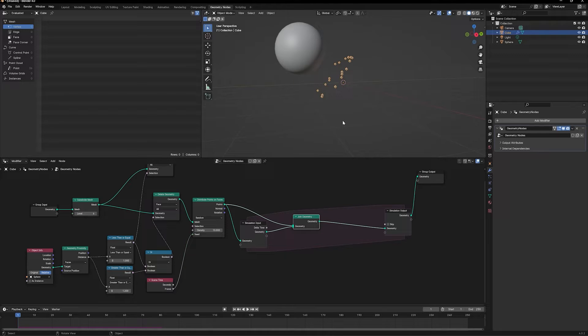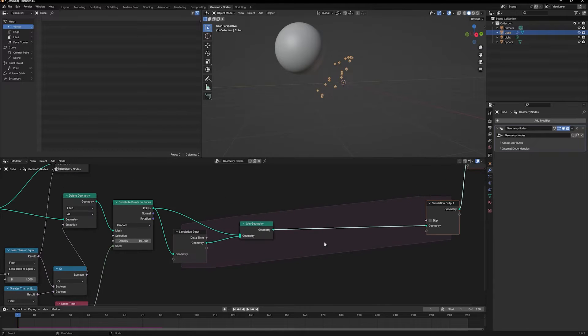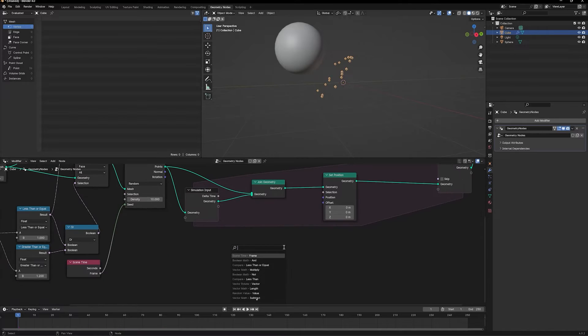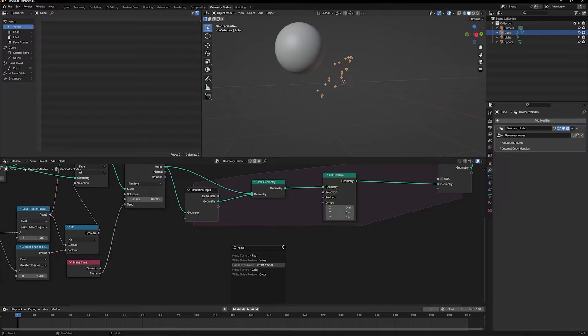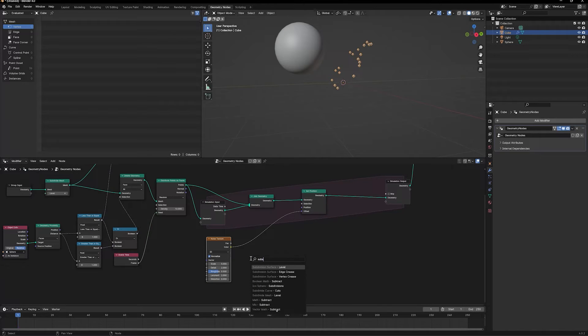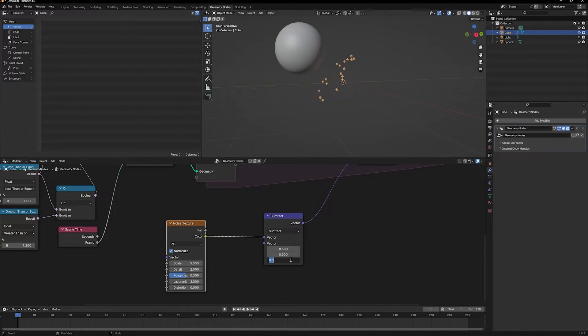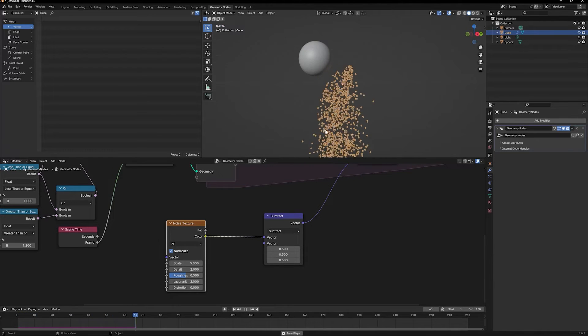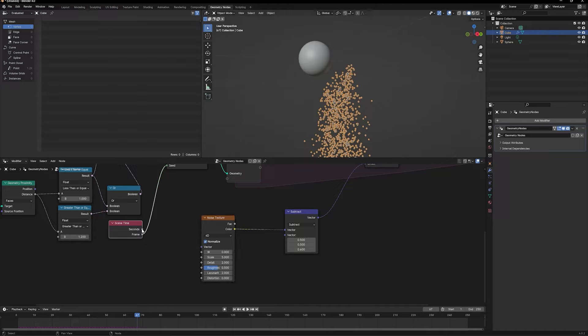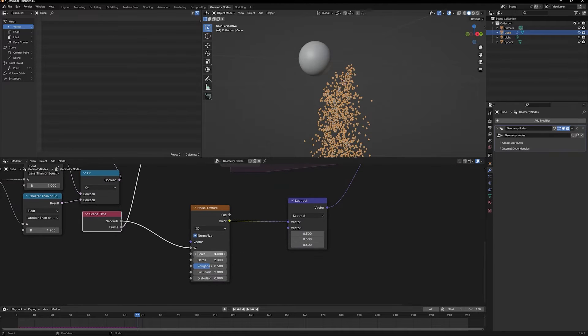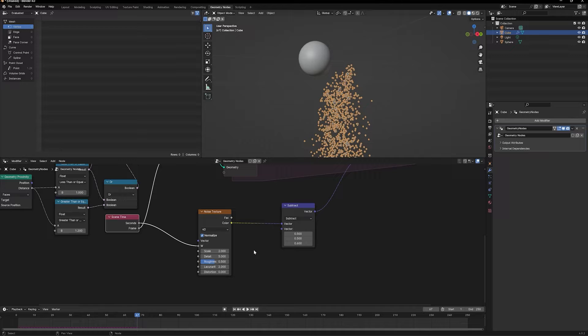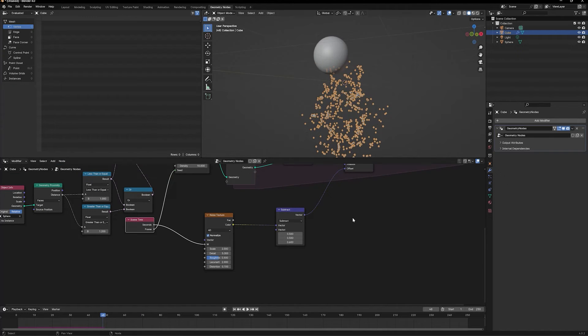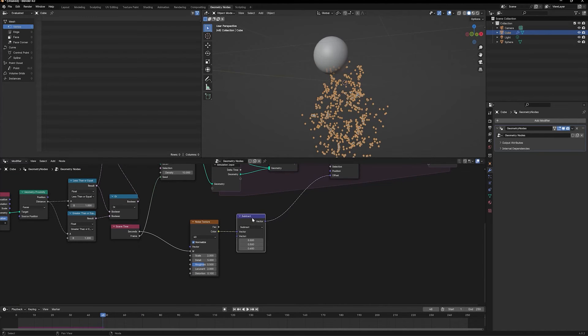Now we have particles that are getting created. But if we want a melting effect, we want the particles to float downwards. We can use a set position node and add a little bit more randomness to the way it flows downwards with a noise texture. Also add a subtract node to correct for the offset of noise. If I want it to flow downwards, I can change this to 0.6. Now the particles are flowing downwards. Let's make sure the noise pattern changes every second, so we'll change it from 3D to 4D and take the second output and plug it into the W section of the noise. Let's change the noise scale from 5 to 2 and increase the detail to 5.